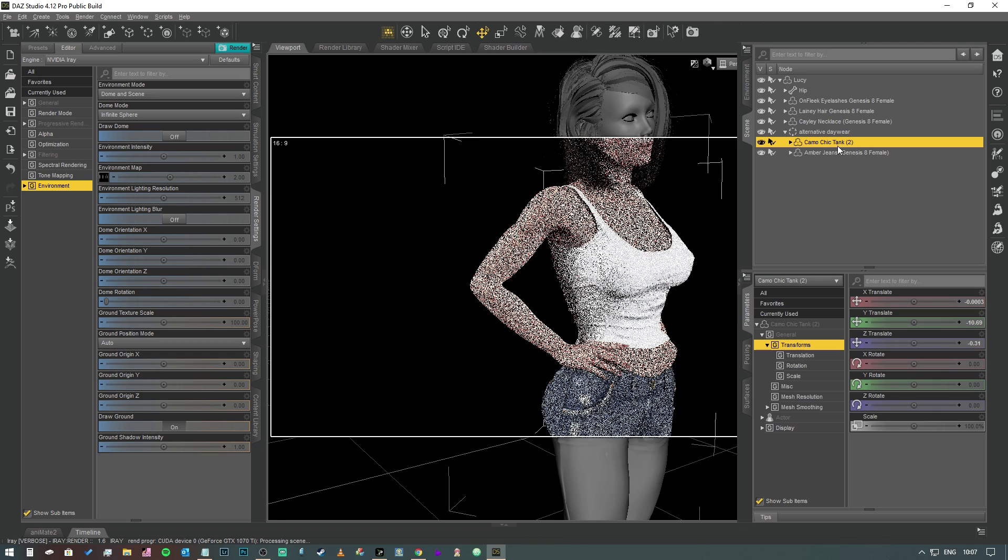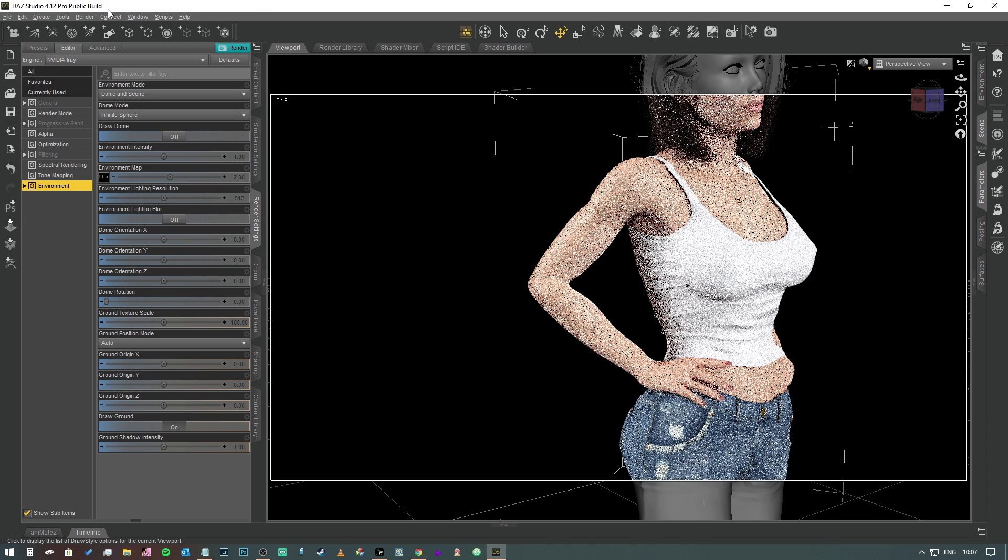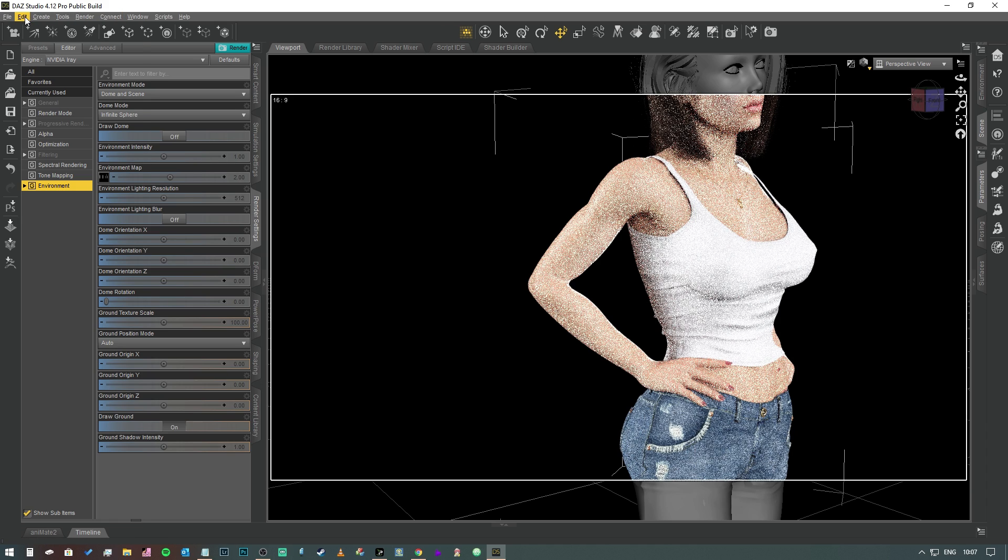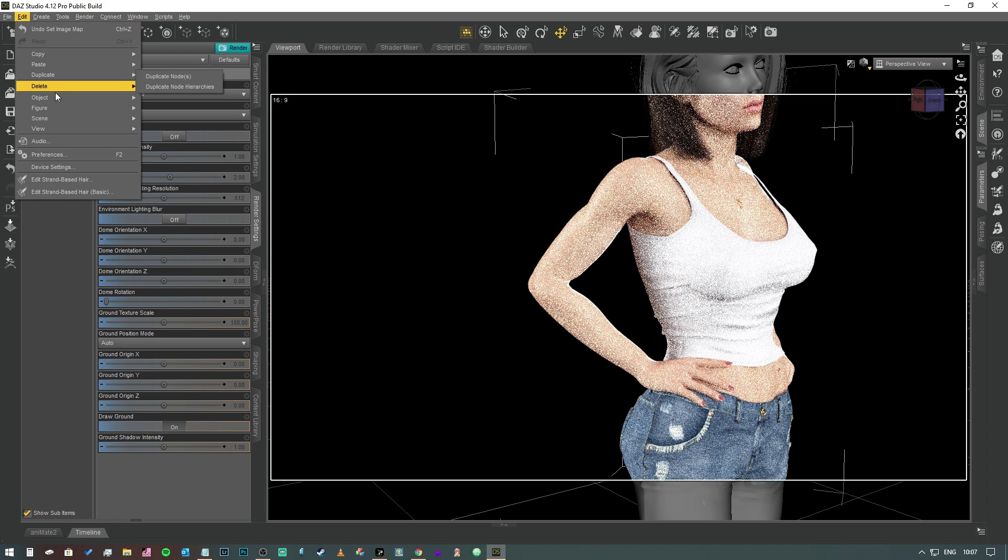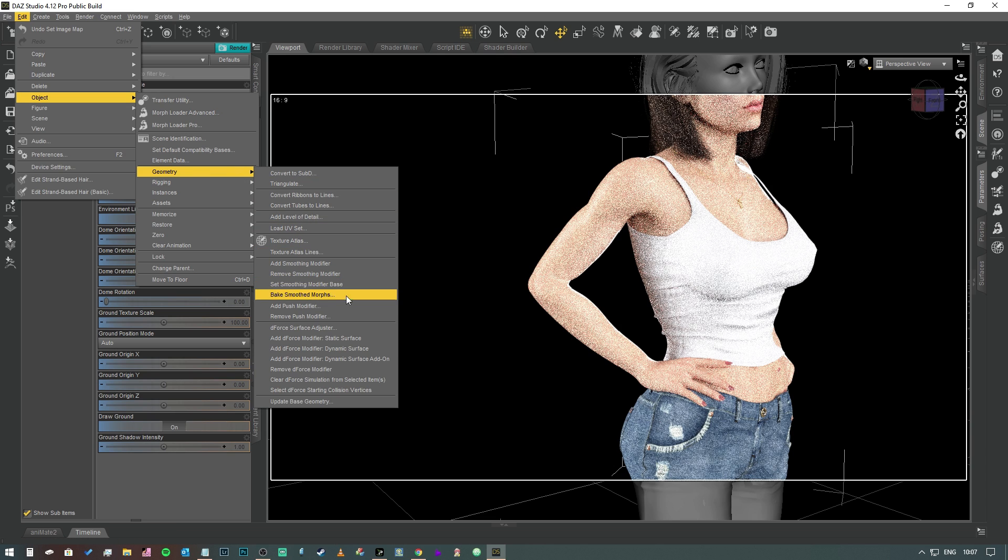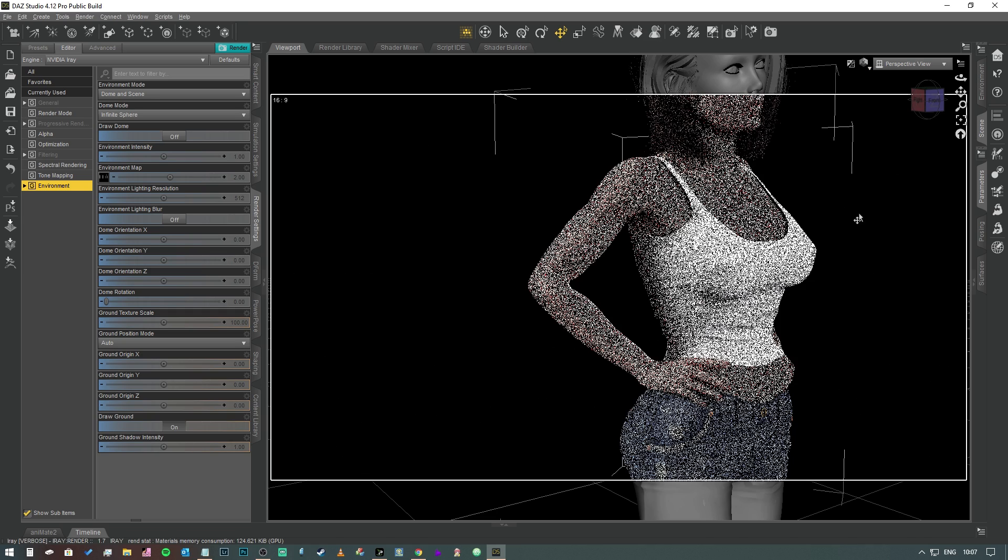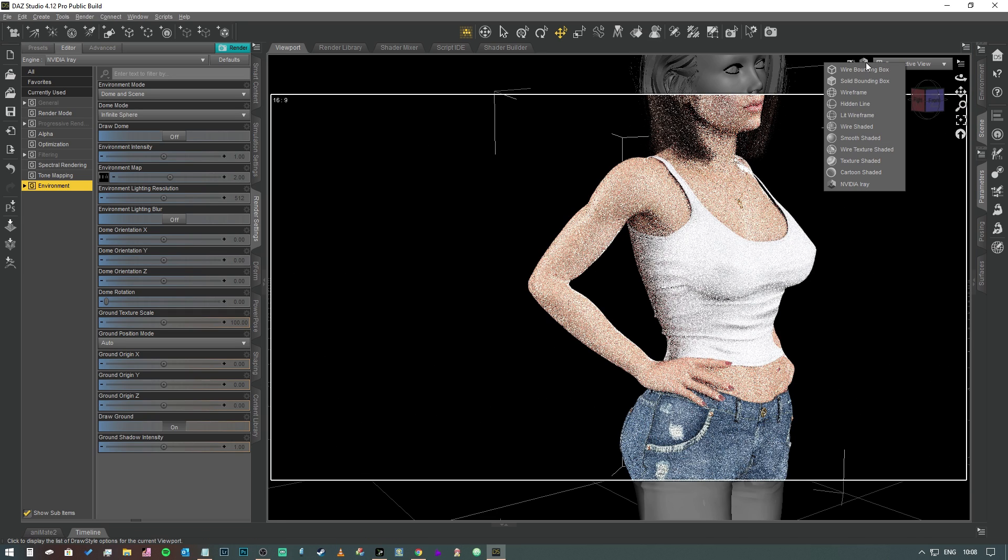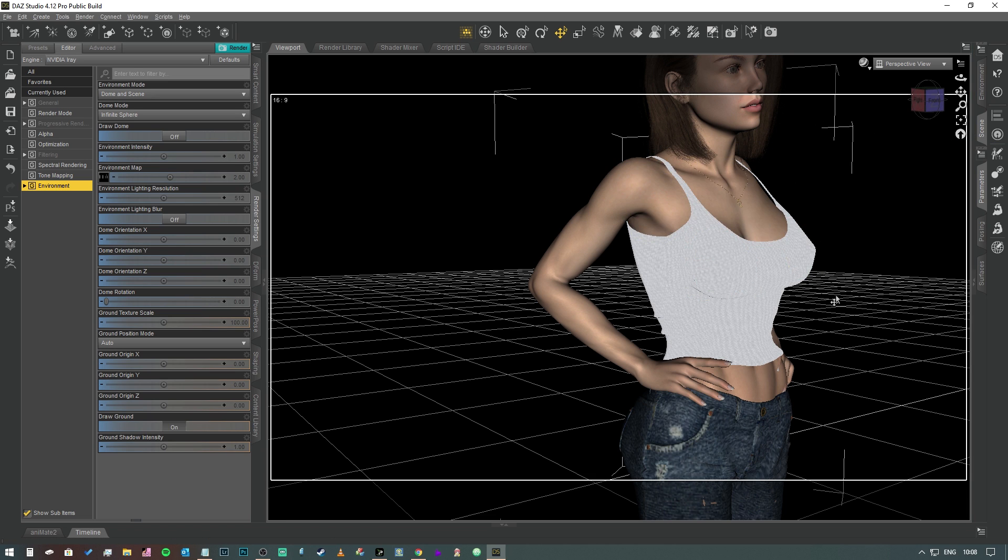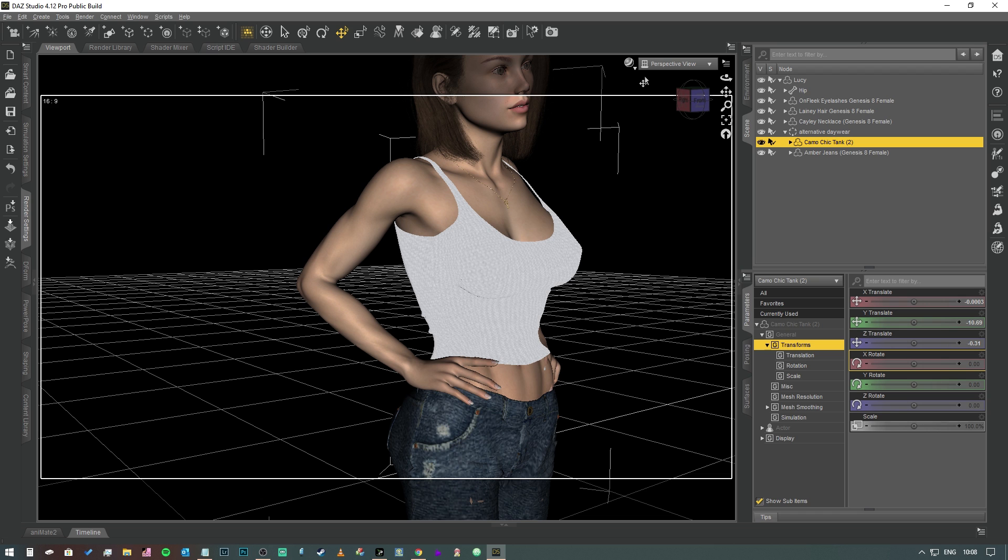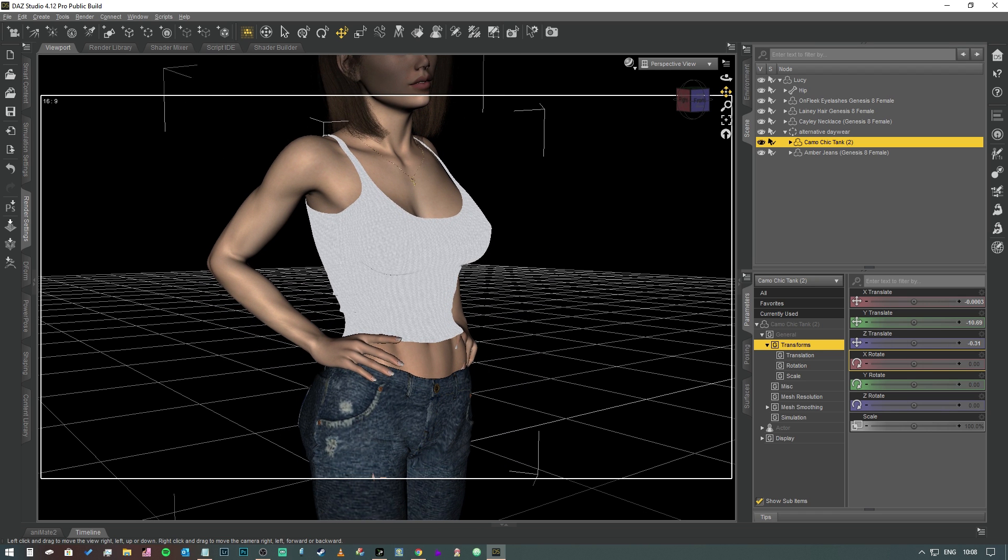We're going to fix those things. So we're going to select the top in our scene tab and we're going to go to Edit, Object, Geometry. The first thing that we're going to do is create a D-Force Modify Dynamic Surface, and you will see absolutely nothing change. I'm going to drop this back into texture shaded mode just so that it doesn't start getting laggy.